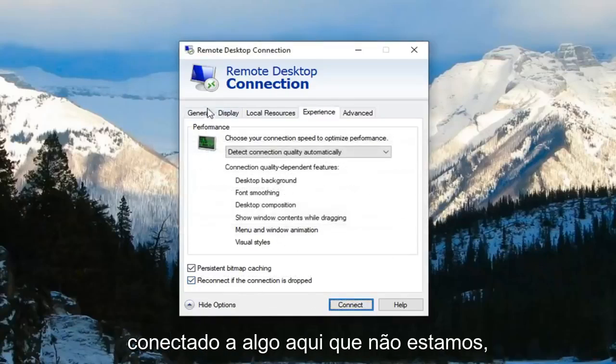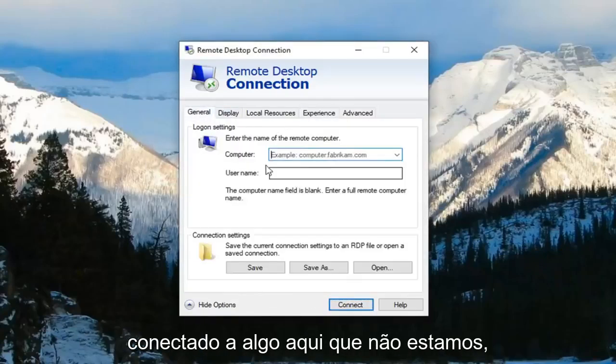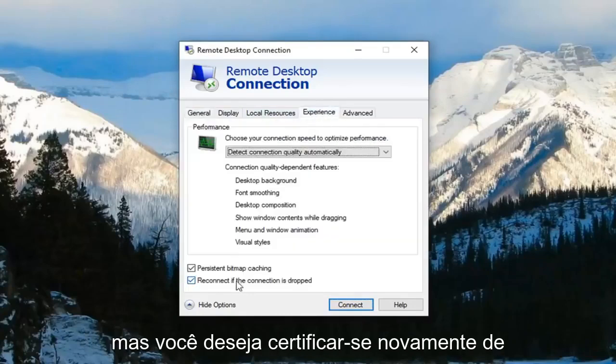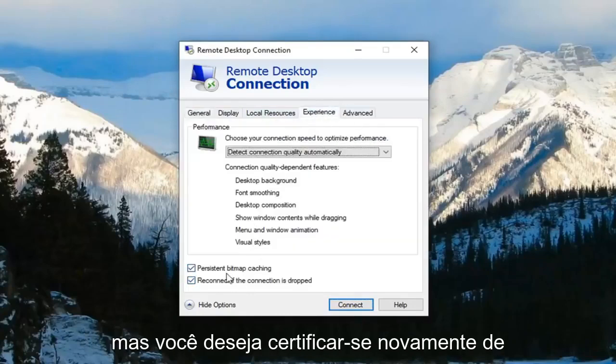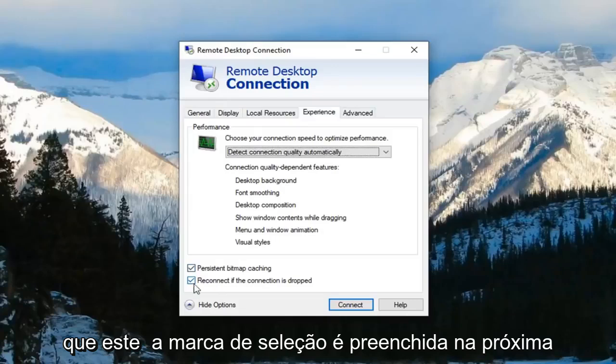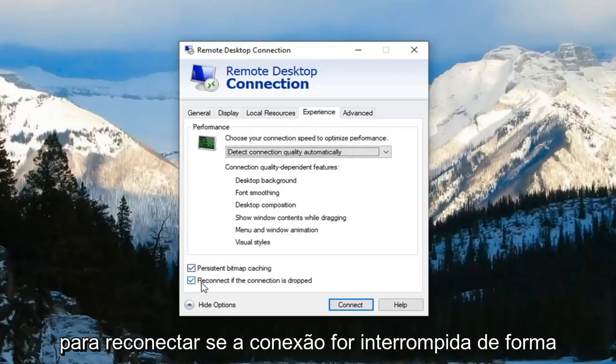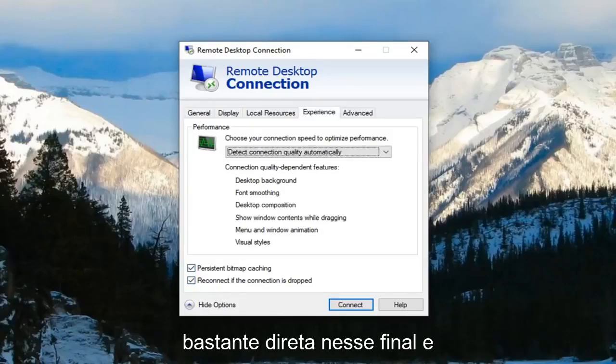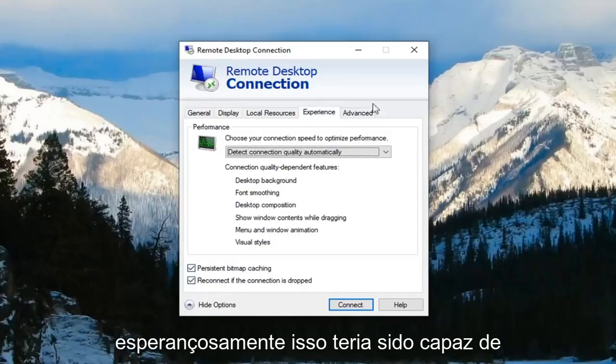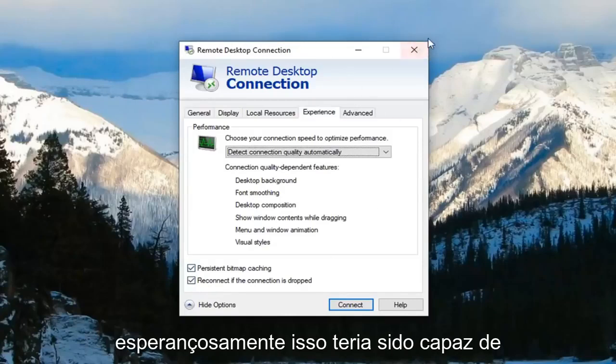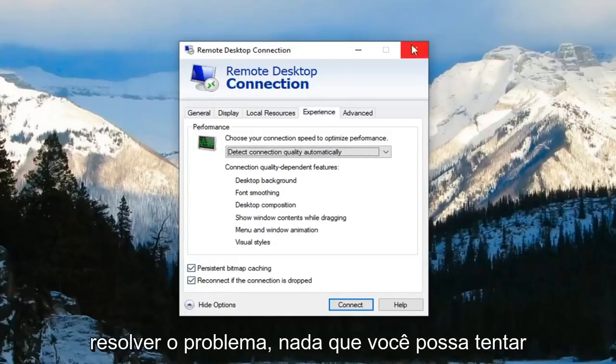You have to make sure you're actually connected to something here which we are not. But you want to make sure that this checkmark is filled next to reconnect if connection is dropped. So pretty straightforward on that end and hopefully that would have been able to resolve the problem.